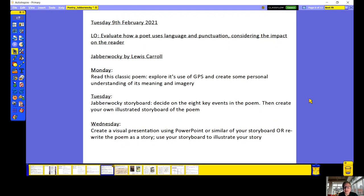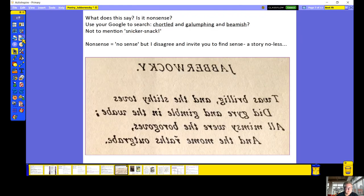So that will be in words and in pictures. So what does this say? Pause the video and have a read. Can you decipher it? So my question is, is it nonsense? And even more, is the poem nonsense?